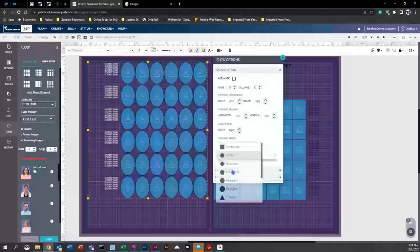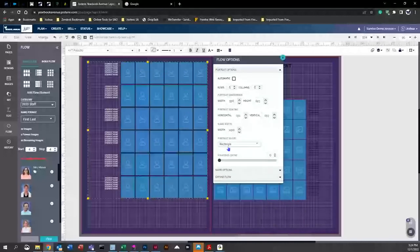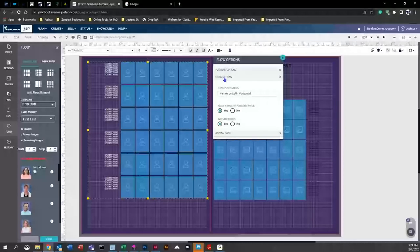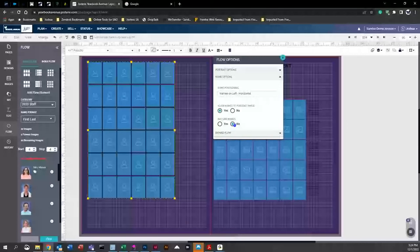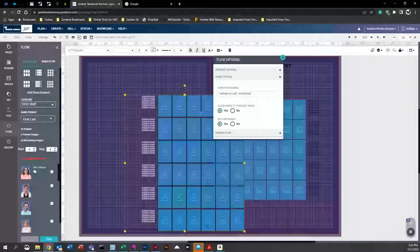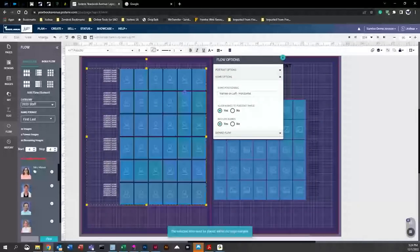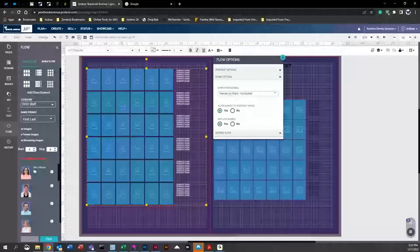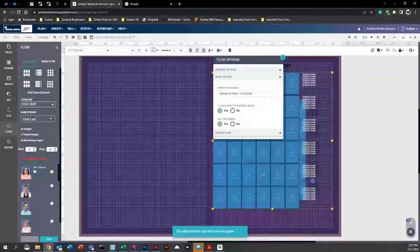Next is portrait shape — you can easily change the shape to whatever you want. You can stick with rectangle and round off the corners a little or quite a bit. Next are name options: for any reason you want to change the position of the name or turn off names altogether, you can do that here. You can go to 'Name Position' and select options like 'Names on Left Horizontal' or 'Names on Right Horizontal,' then click to apply and the names shift to the chosen position.